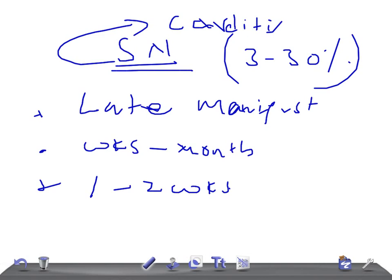Where are these subcutaneous nodules located? They are located on the extensor surfaces of the body, especially during examination of the child.